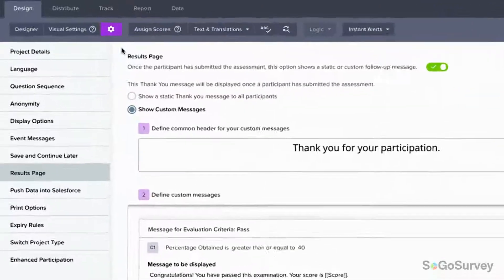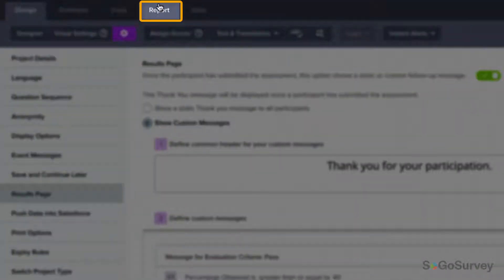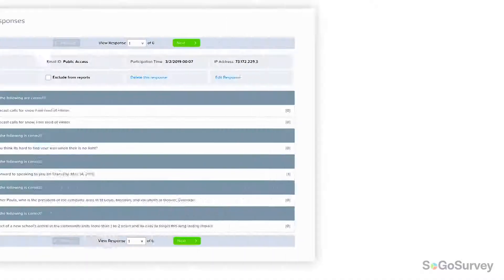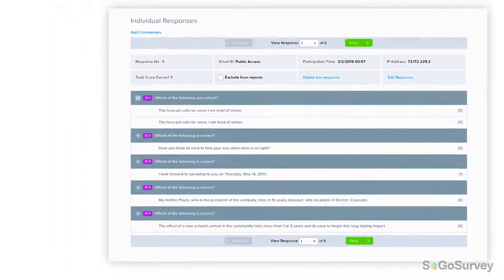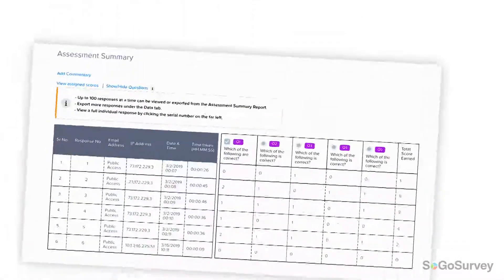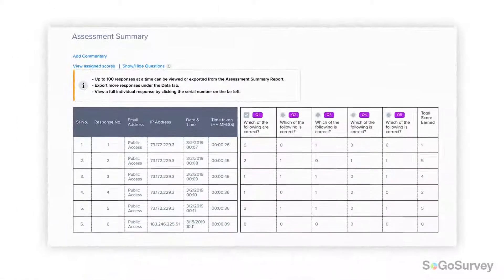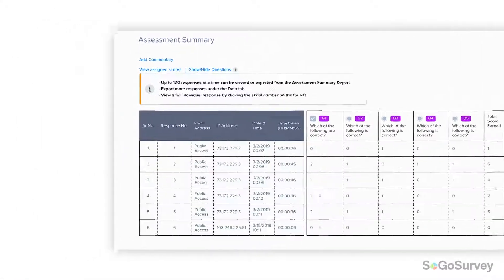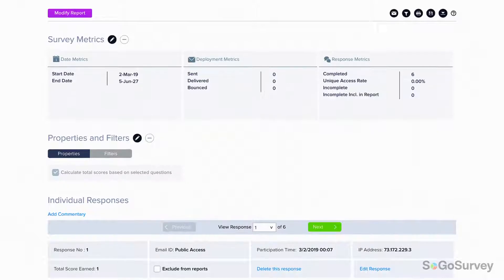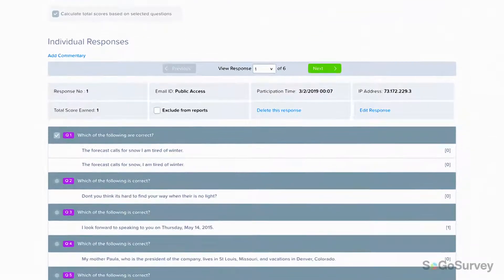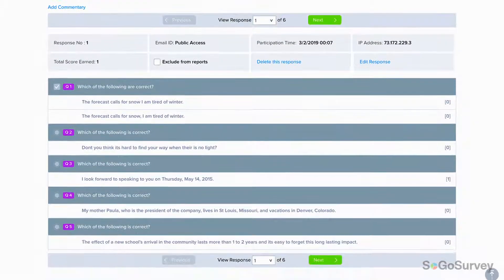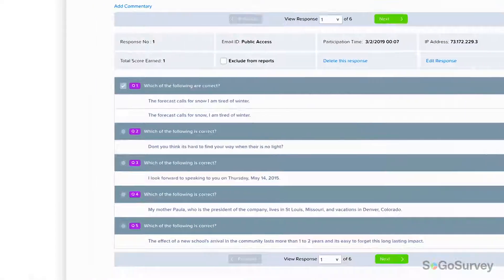Run all the reports you want, like results by individual or a gradebook assessment summary report. At a glance, you'll see where there's room for improvement and where all's well.